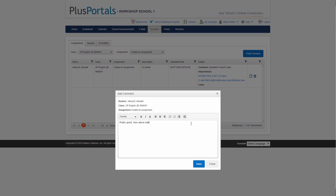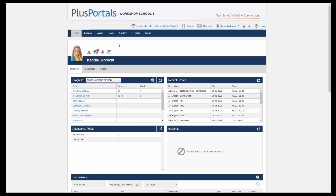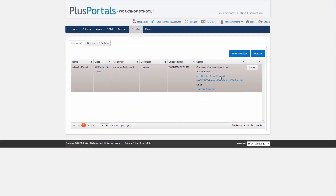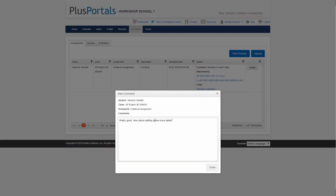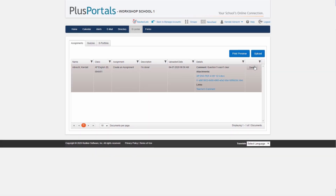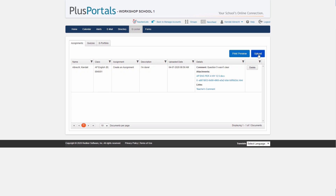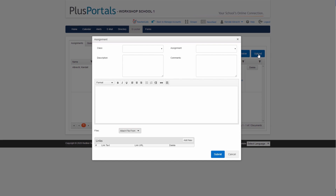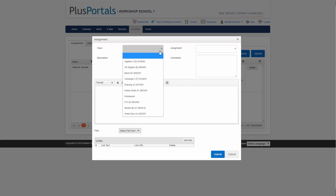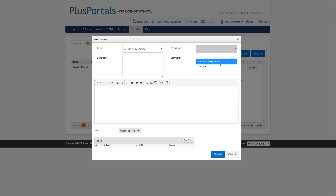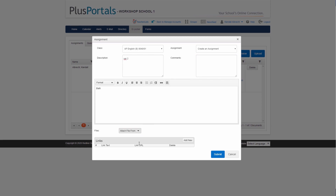The teacher leaves a comment: 'This is pretty good — how about adding some more detail?' Back as Kendall, I go to my e-locker and see the submitted assignment with the teacher's comment. I click on it and read: 'Adding some more detail.' As the student I could delete my submission and resubmit. From the e-locker I can click 'Upload Now' and submit for AP English — 'Create an Assignment' — with a comment like 'Version 2 — I added more detail,' along with any file or link.